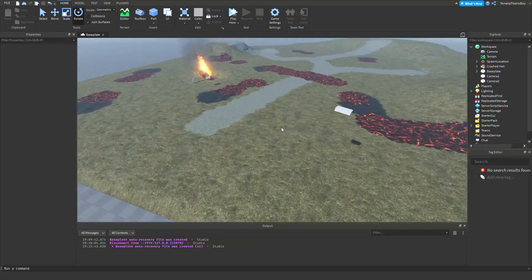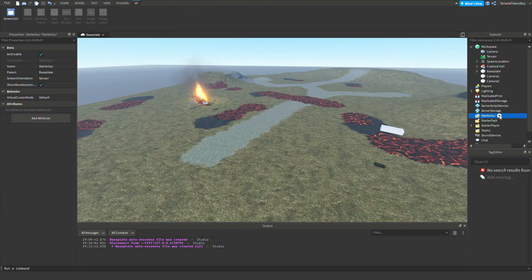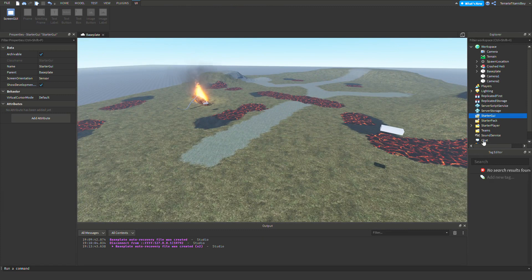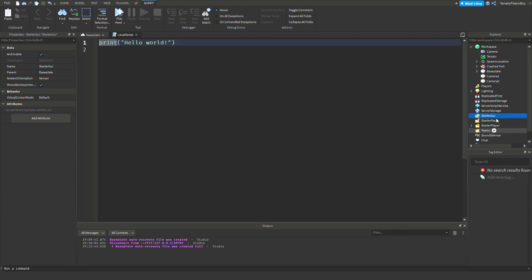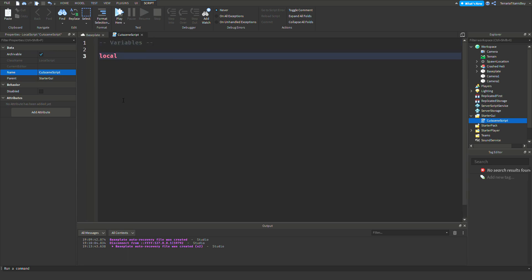And now we've got to script it. So if you want to add in a script, you can do start a GUI, a local script. And then you can name the script maybe cutscene script. Now here we're going to do the variables, which is going to be local TweenService equals game get service TweenService.